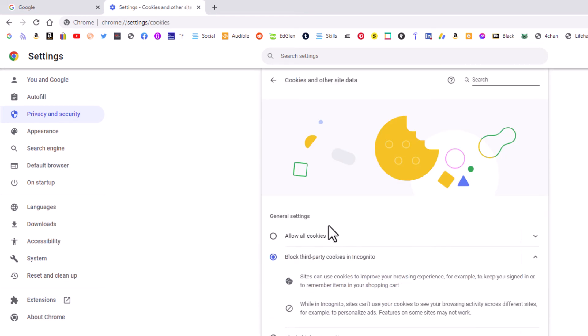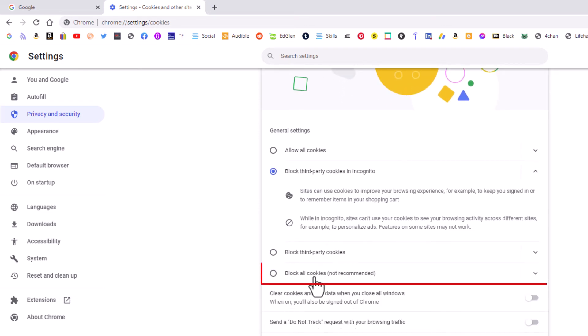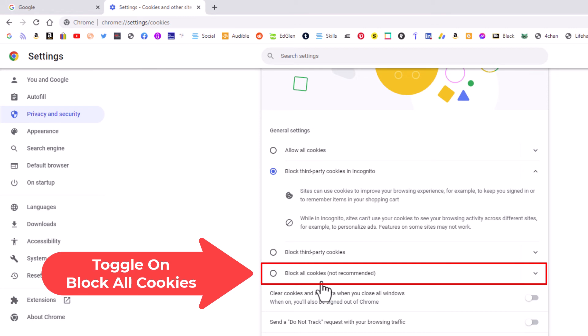Then scroll down a little and click on block all cookies. Toggle that on.